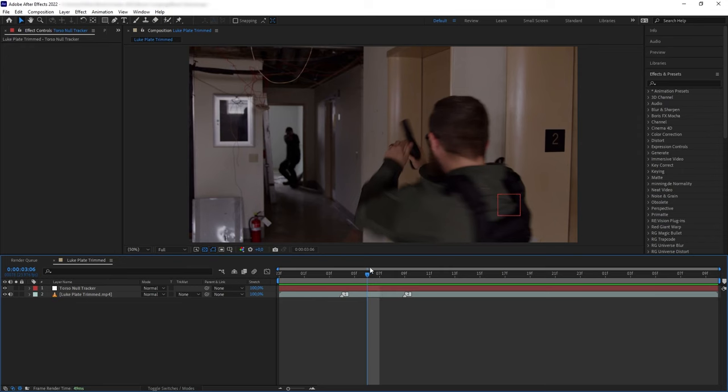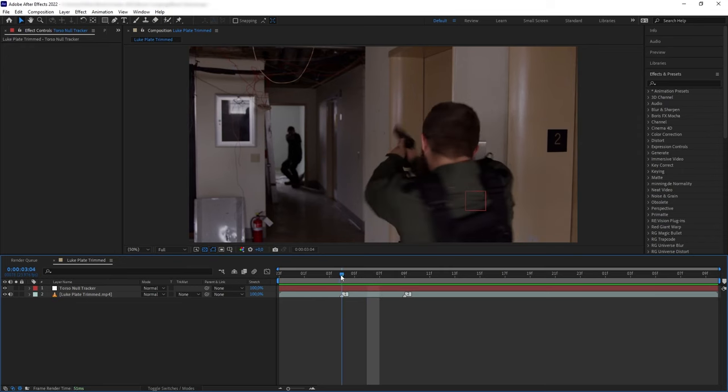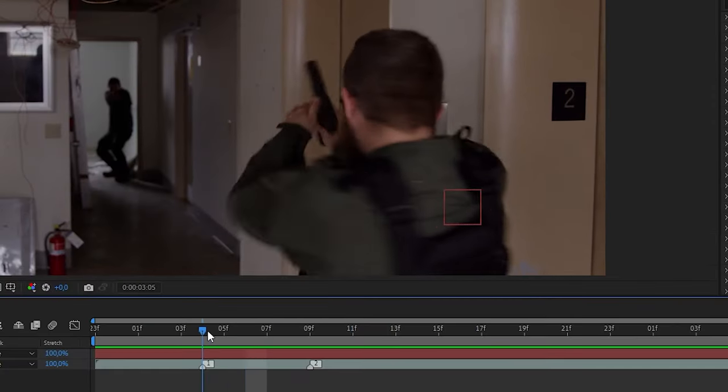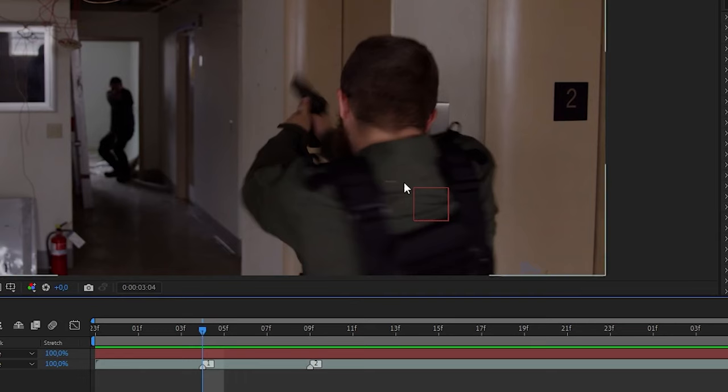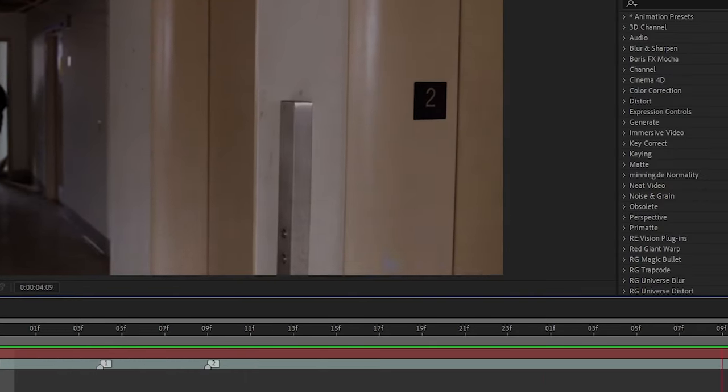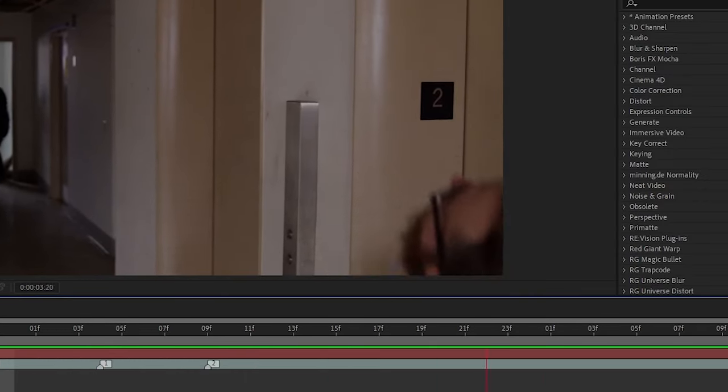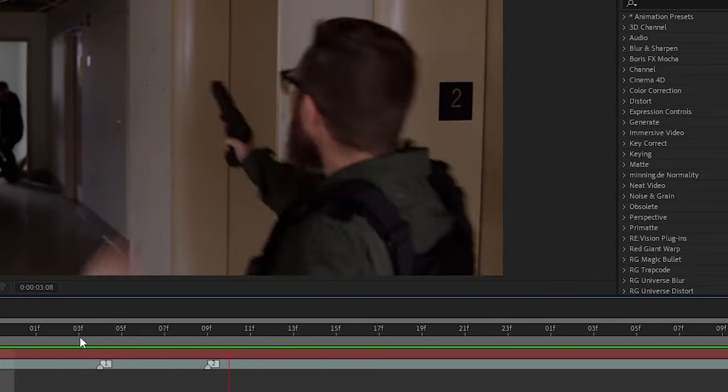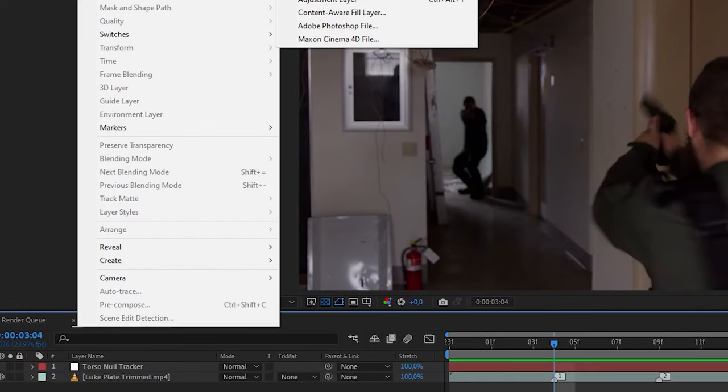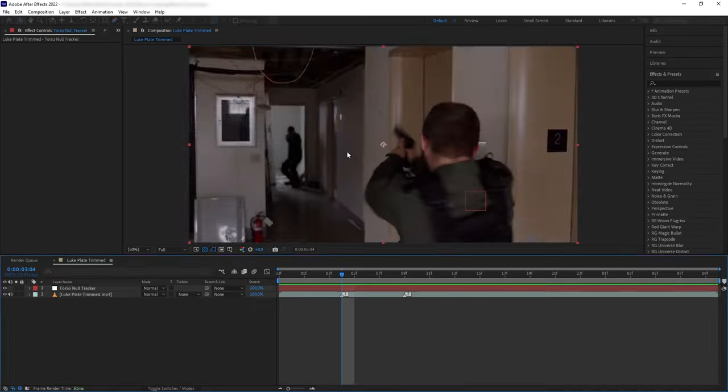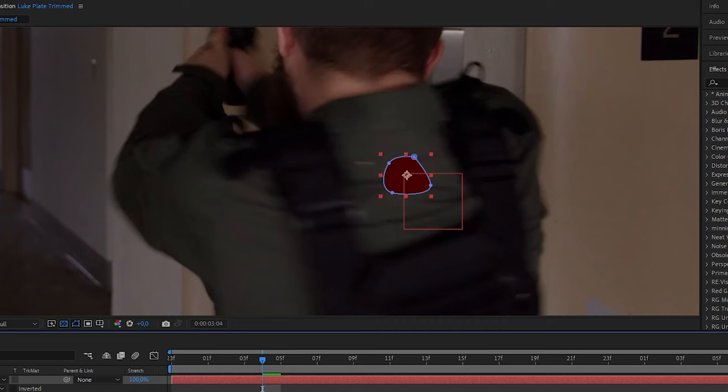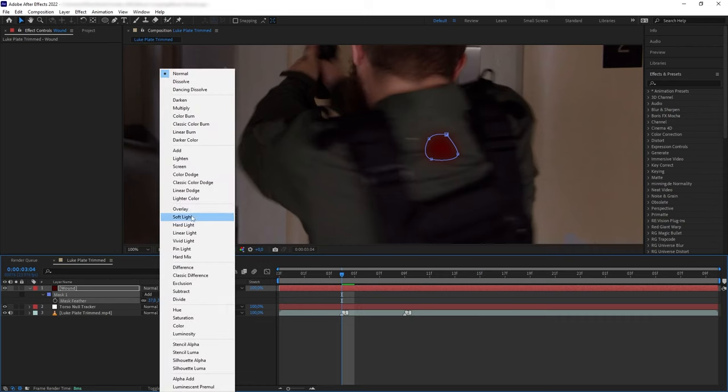Now before adding the blood hit, we want to add a bullet wound first. I want to have the bullet exit the body on the back. And since the wound would be moving along the body really fast and out of focus, I decided to just use a dark red solid that I have masked and feathered.